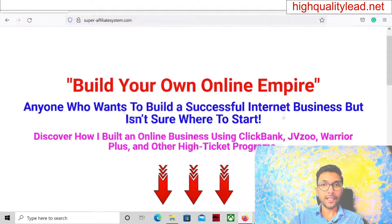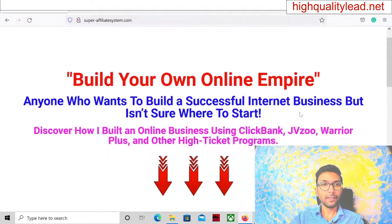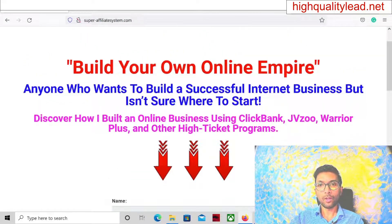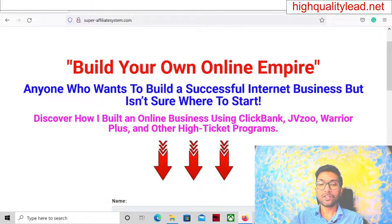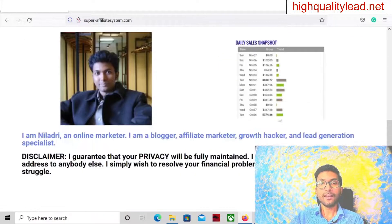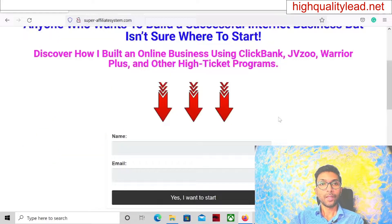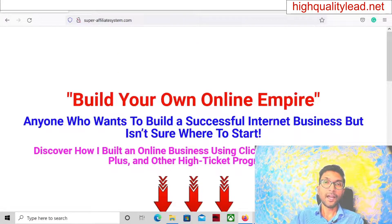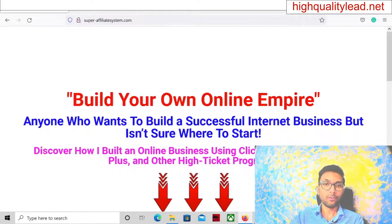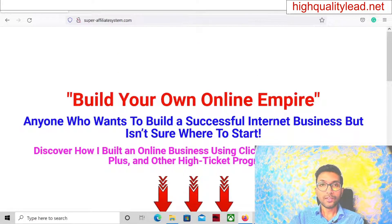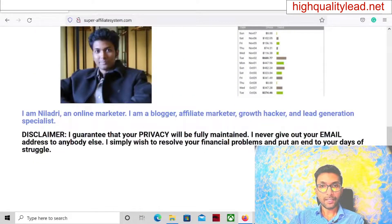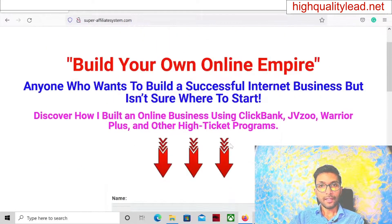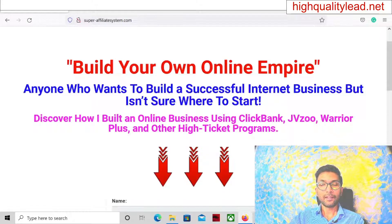This is another landing page: 'Build your own online empire — anyone who wants to build a successful internet business but is not sure where to start.' This second landing page has a higher chance of getting suspended, because there are words like 'affiliate marketing' and 'online empire.'